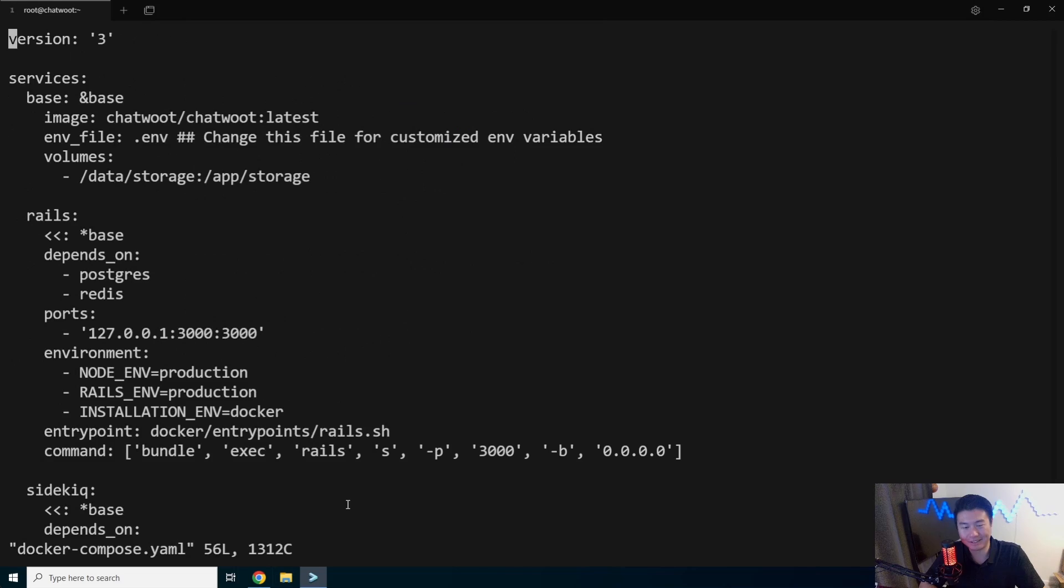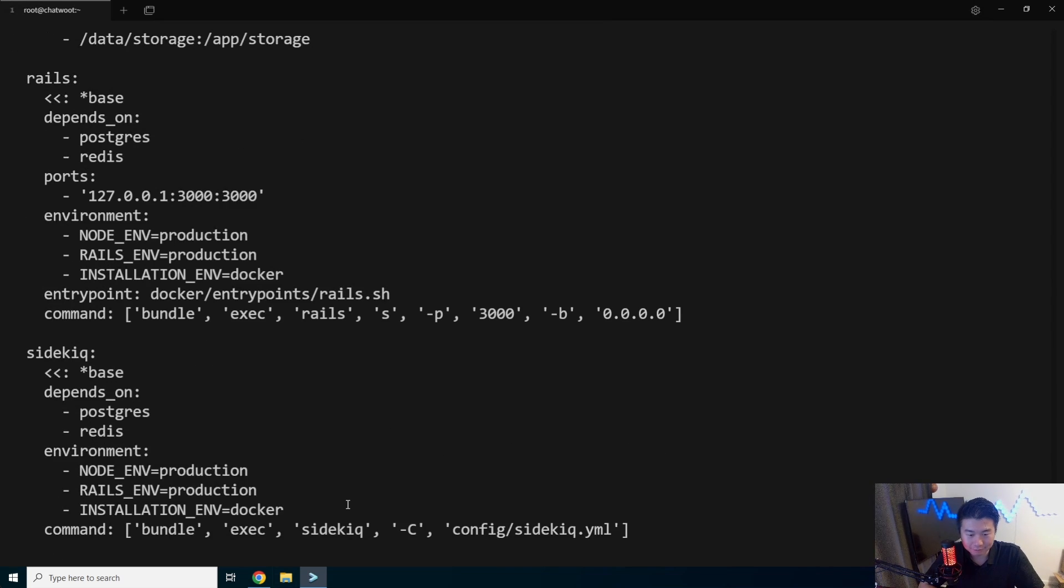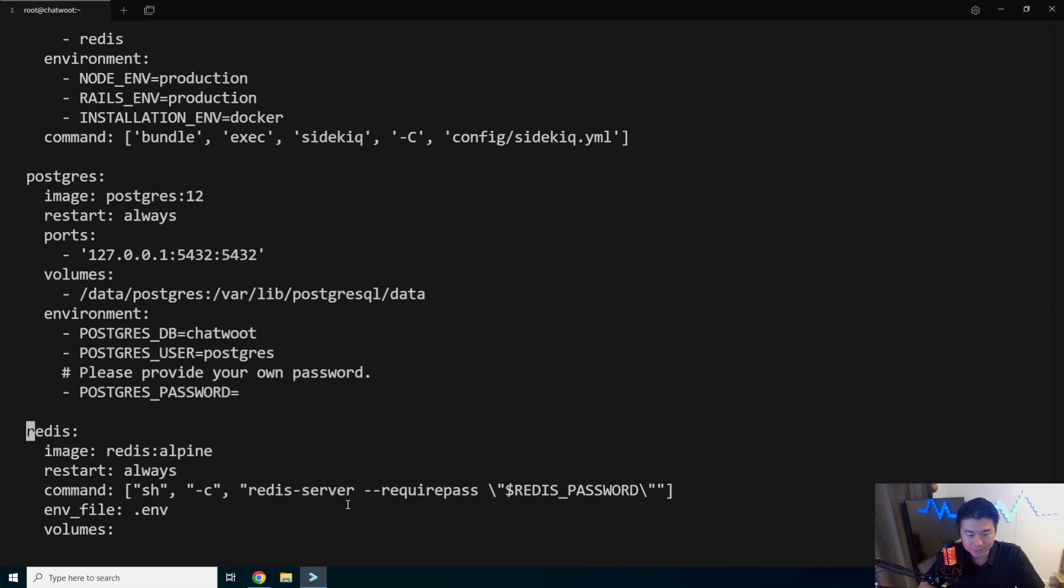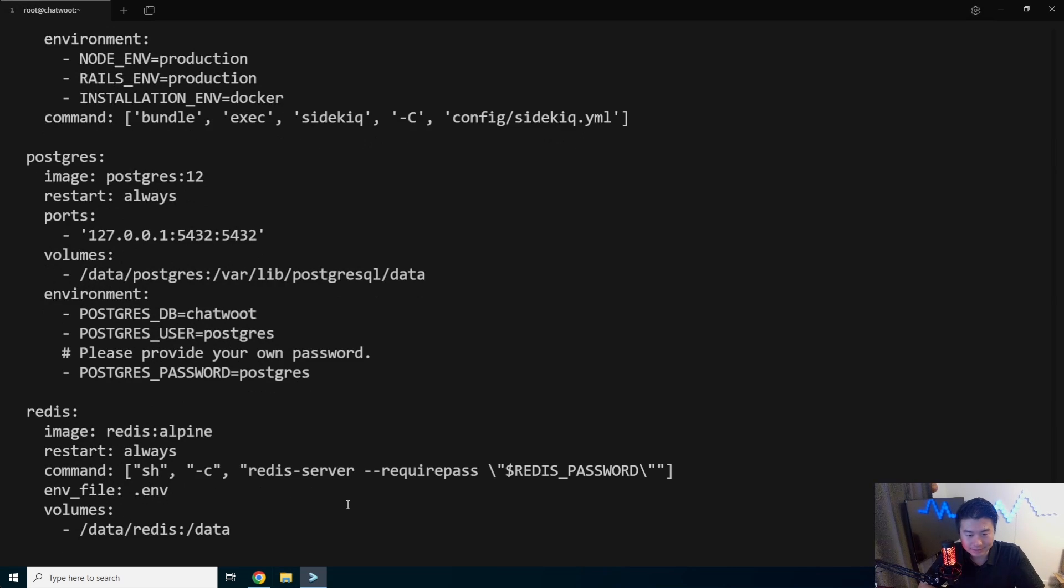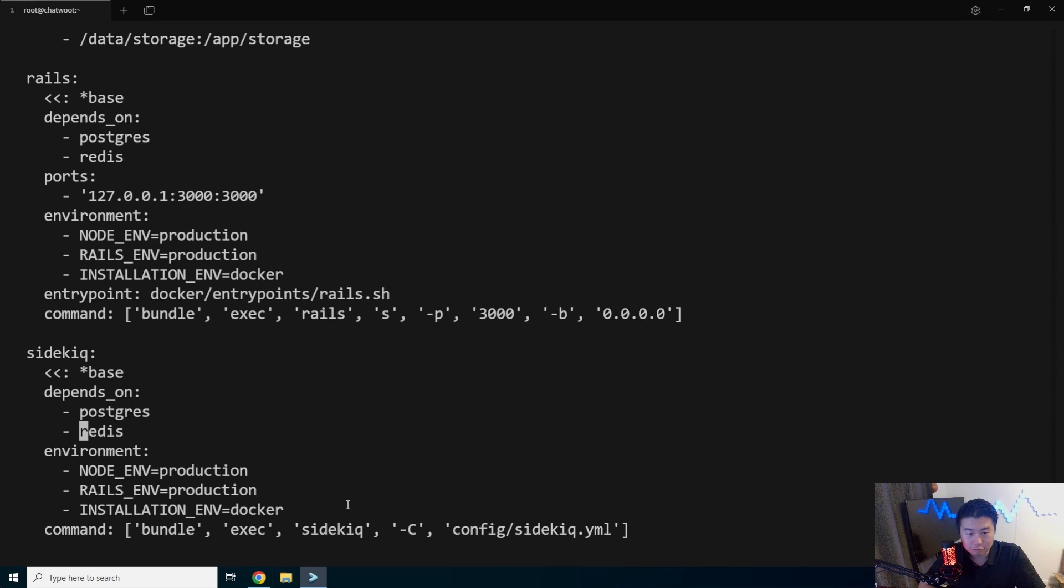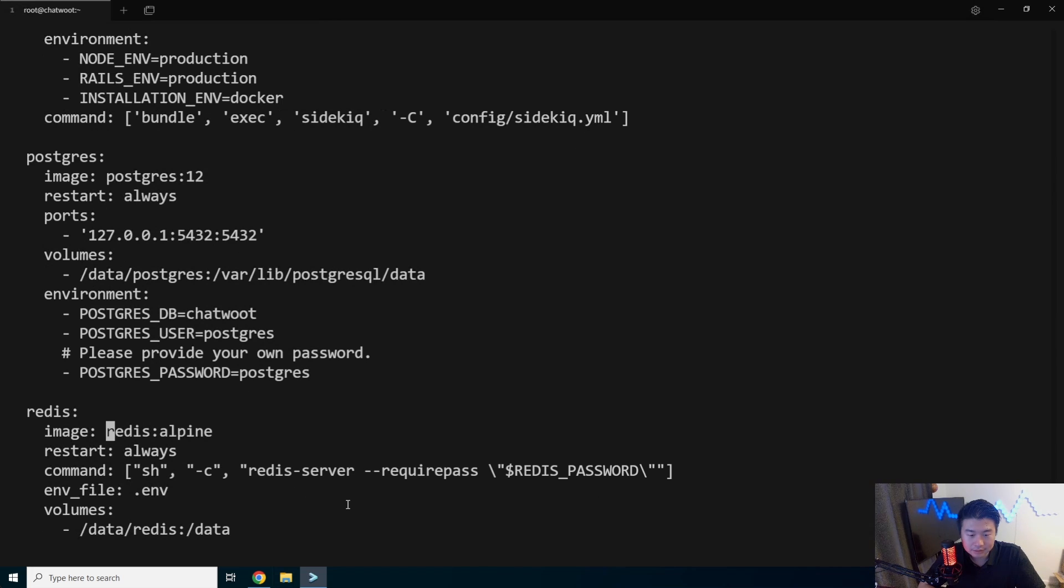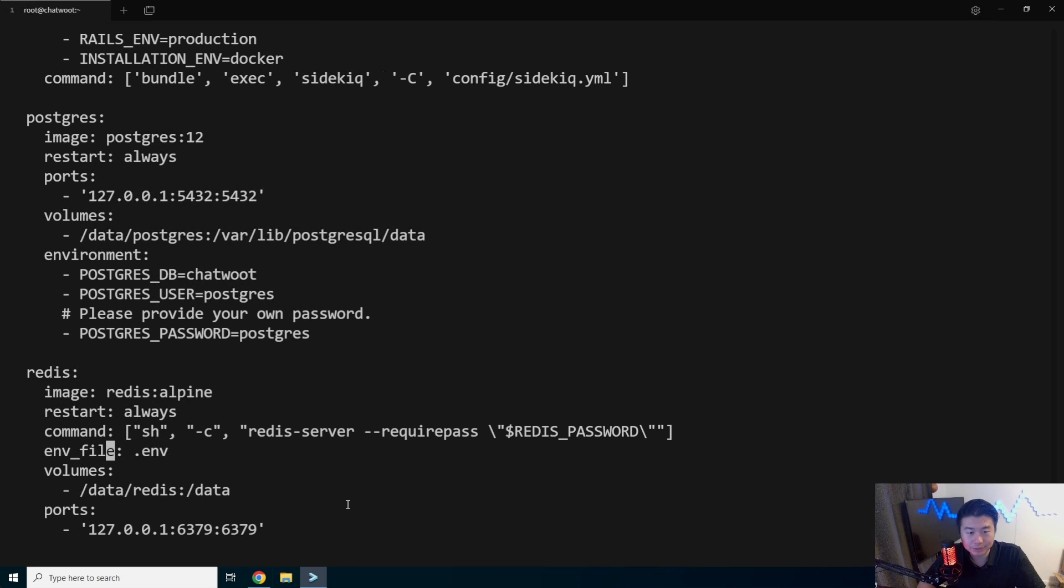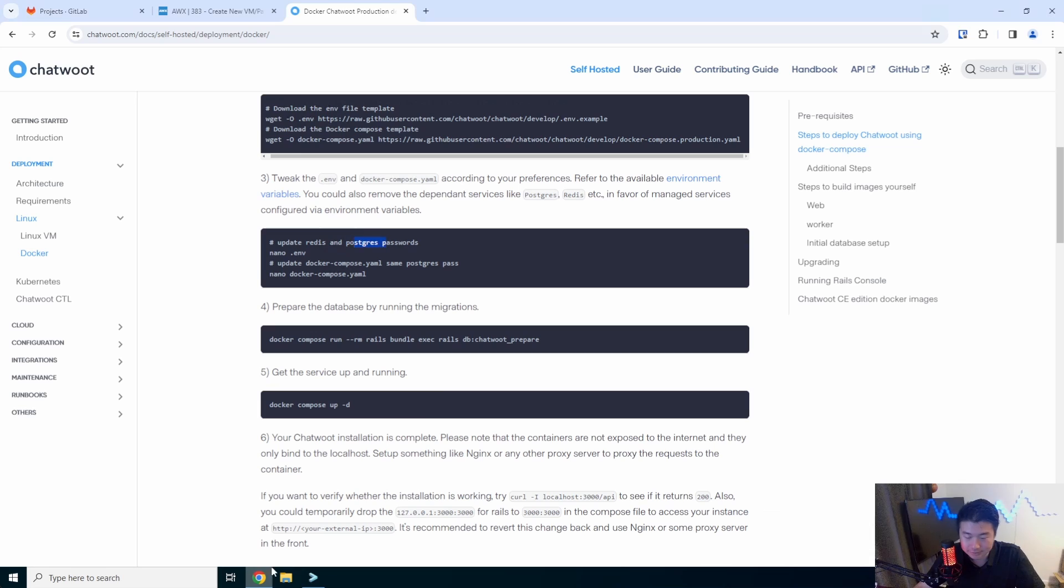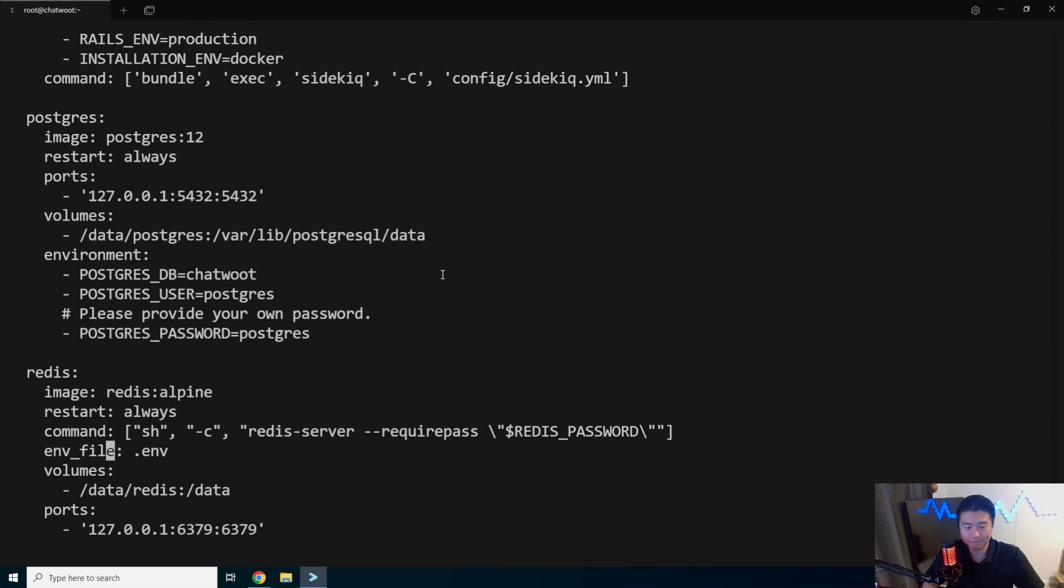We can also update our docker compose. It will prompt us for a Redis password, hopefully, somewhere here. Oh, here's the Postgres password. Please provide your own password. And then there should be one for Redis somewhere here, I'm assuming. Oh, this one will just grab it from the .env file. Yeah, this one will just grab it. Let's double check the configuration. Yep. So all we need to update the Postgres password. Not too bad. We'll save that.